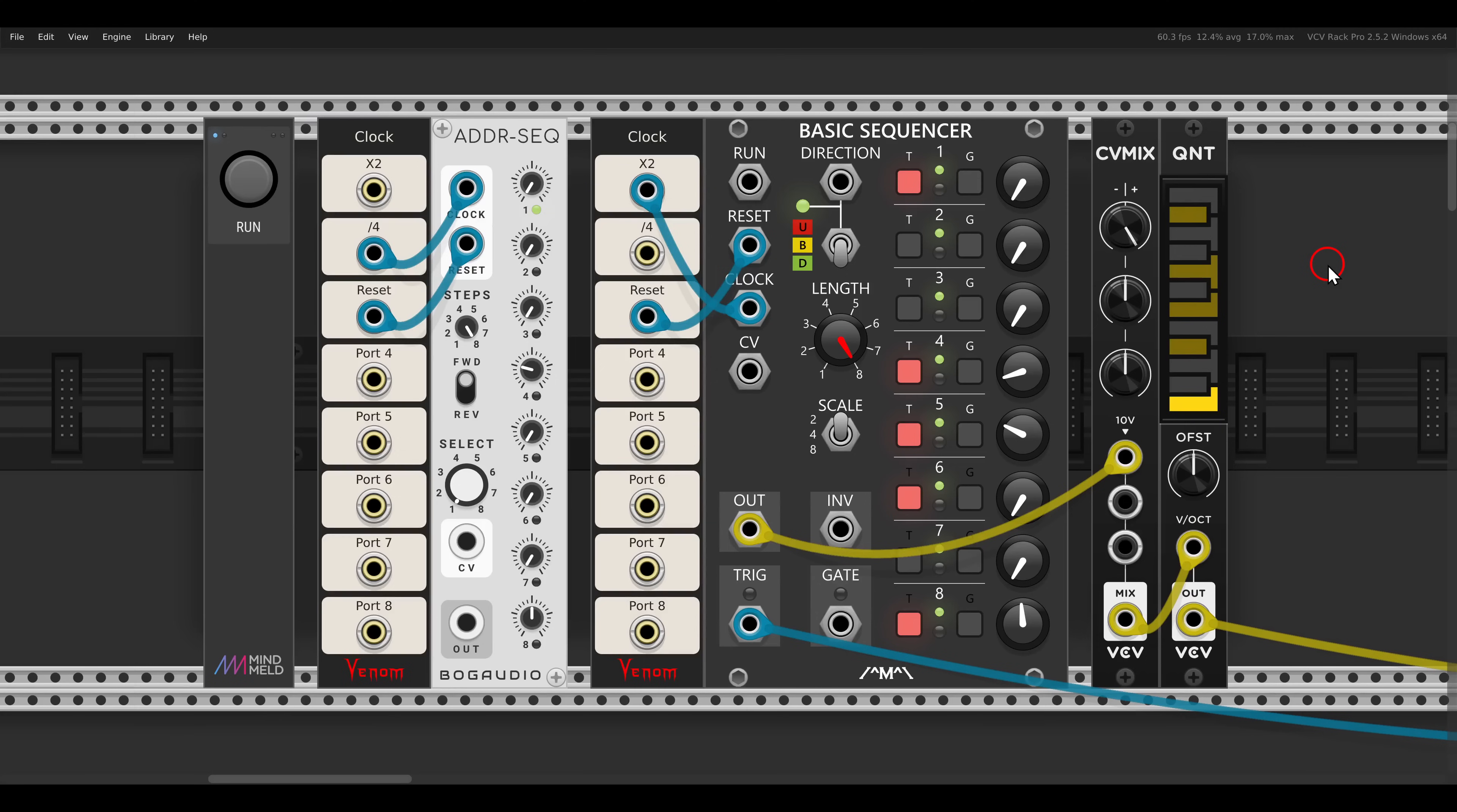Of course these techniques will work with various modules and they will work also quite nicely in hardware. Now the first technique I want to show you is how you can add variation by using a second sequencer to transpose your main sequence.